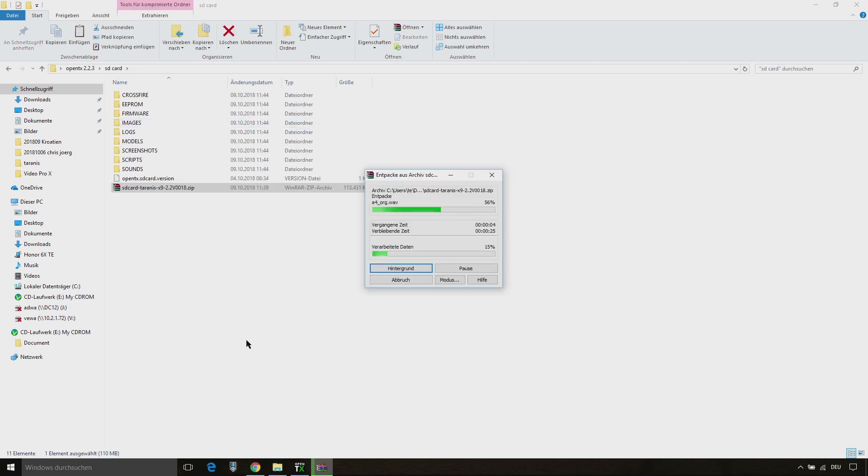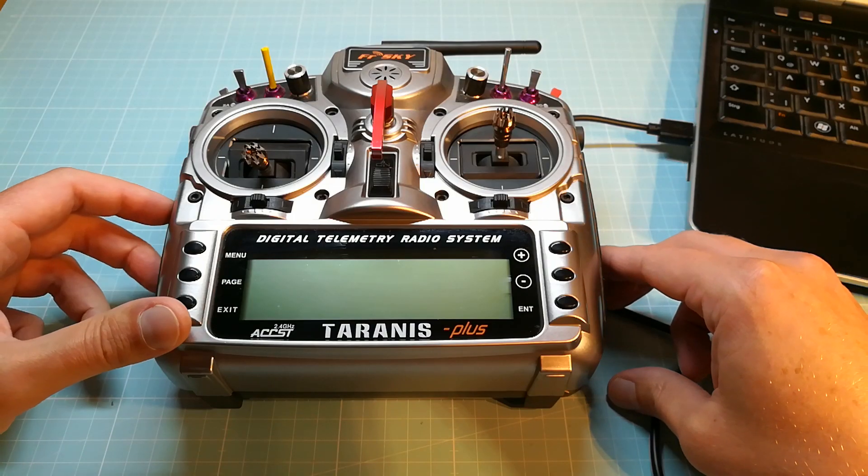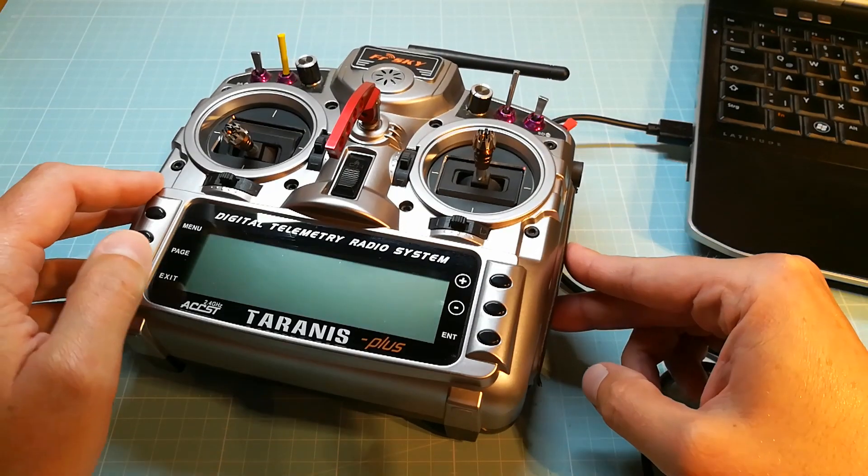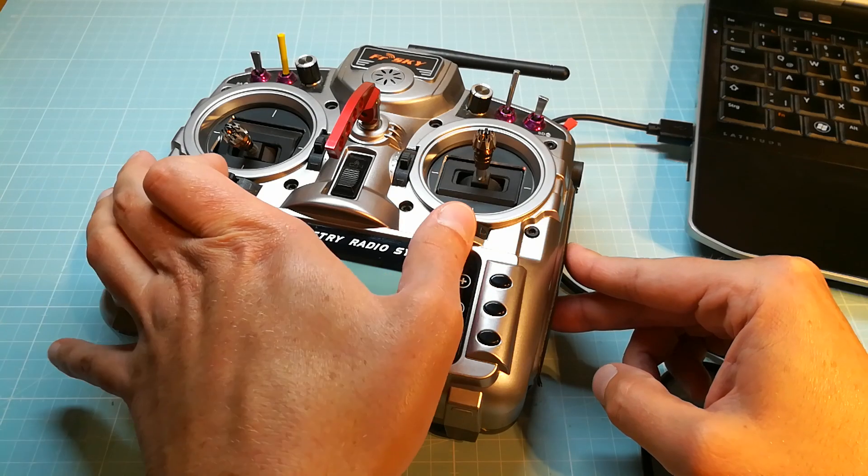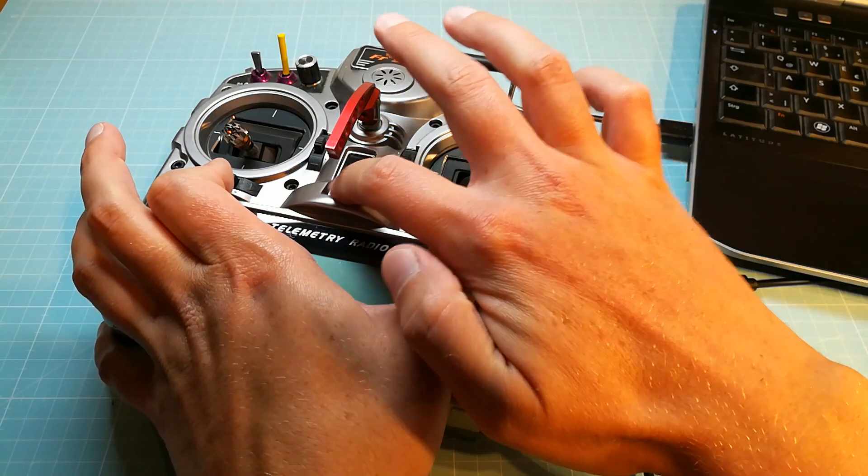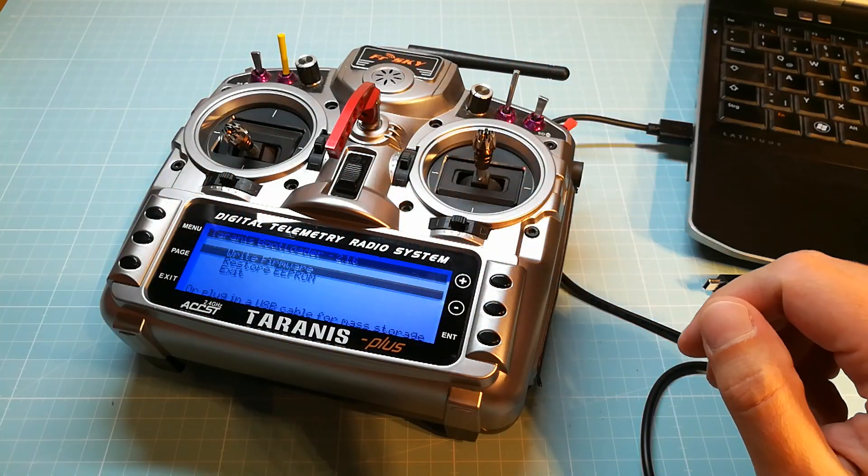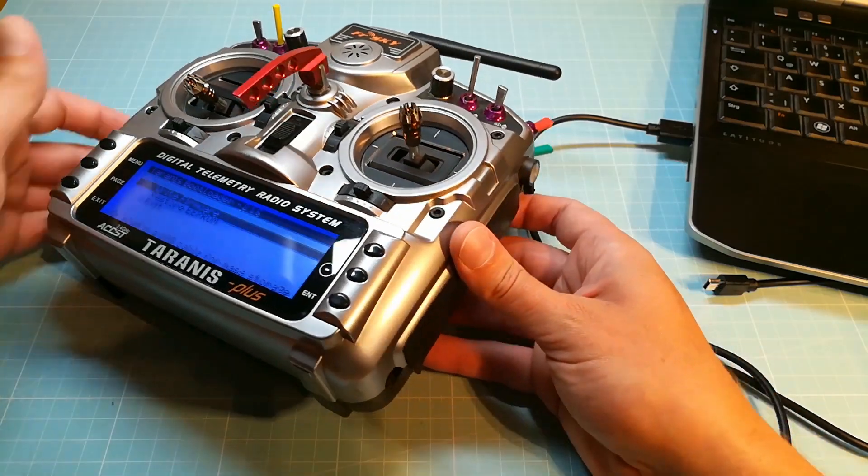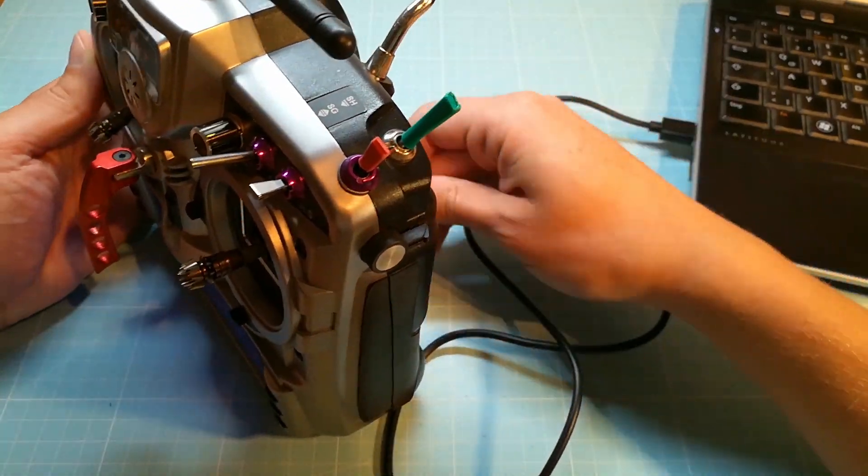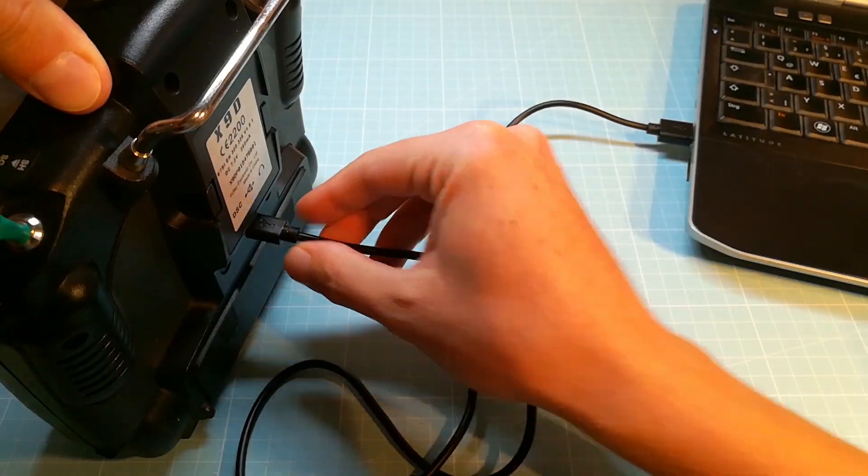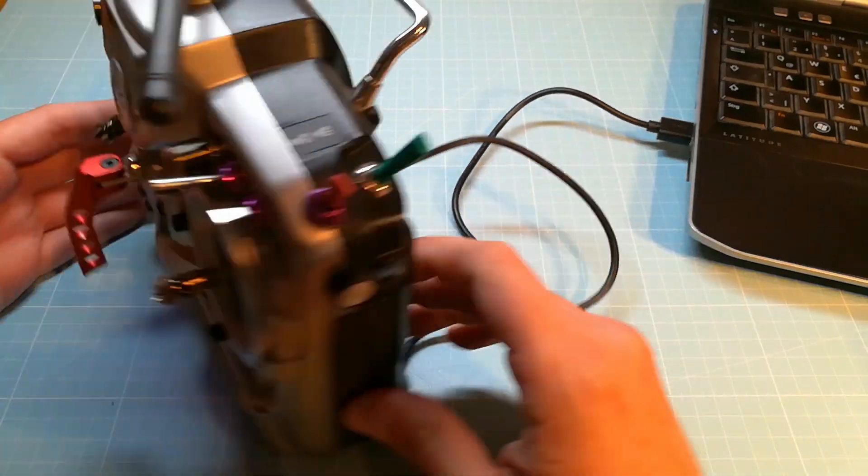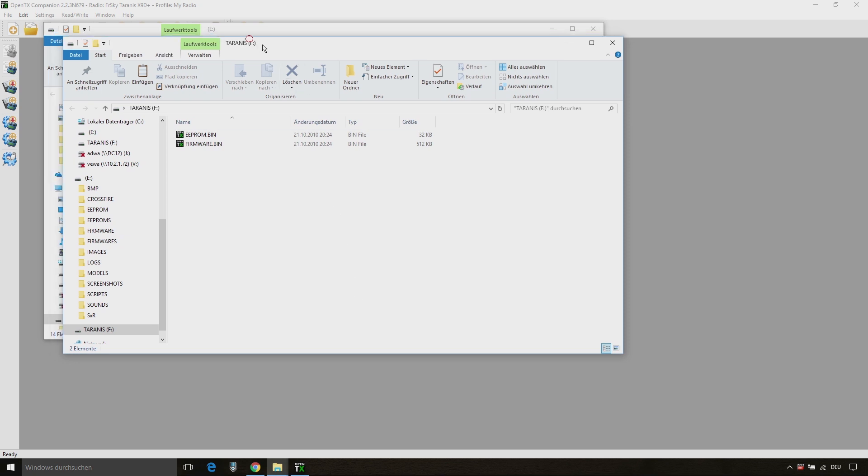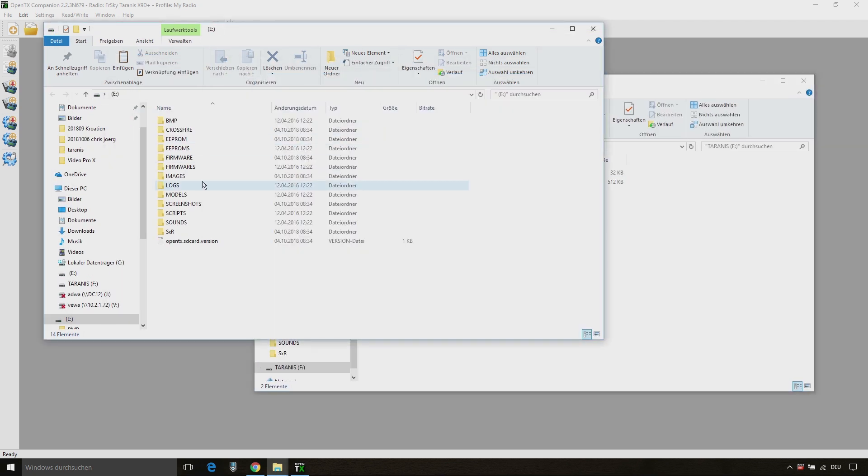Now we need to put our Taranis into the USB mode. For doing this press the two trim switches inwards and then turn it on. If that is done connect your Taranis with your computer. My computer detects the connected device and automatically opens the drives for the Taranis and the SD card. If the connection with your computer doesn't work go back to the OpenTX website and install the Zadig driver.